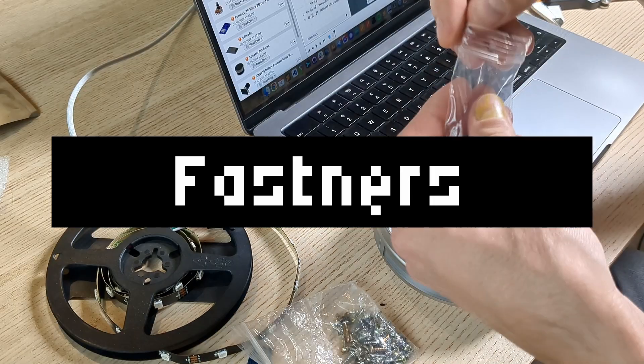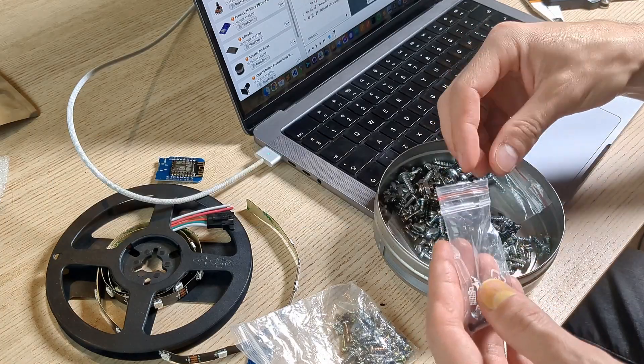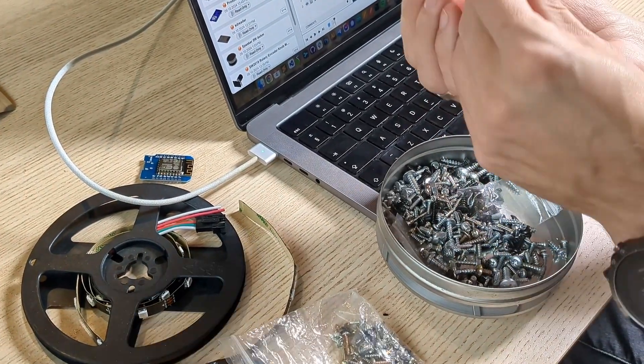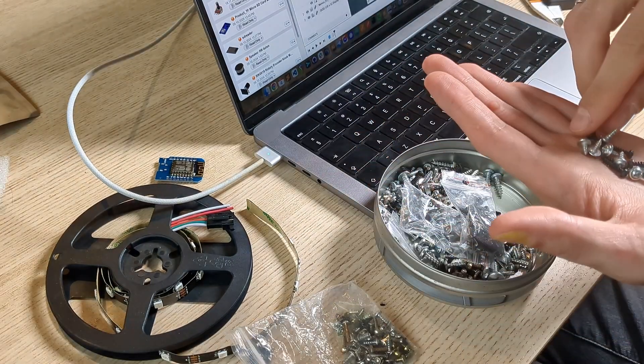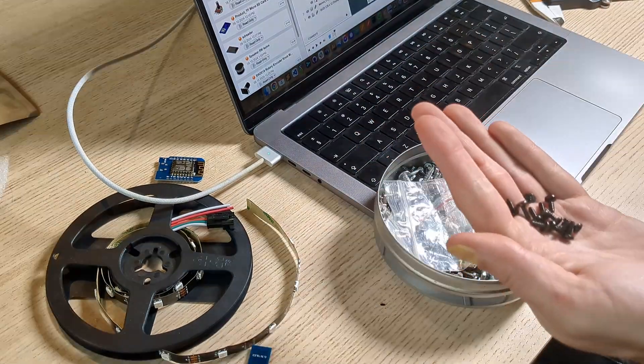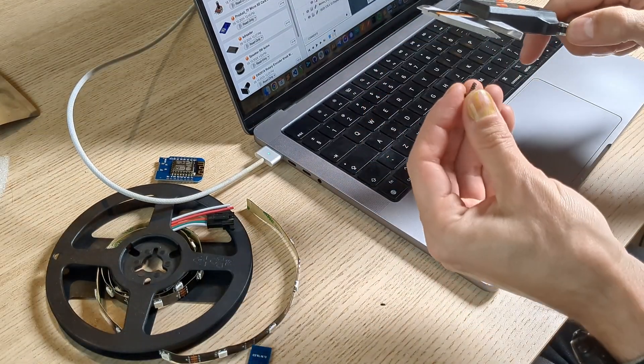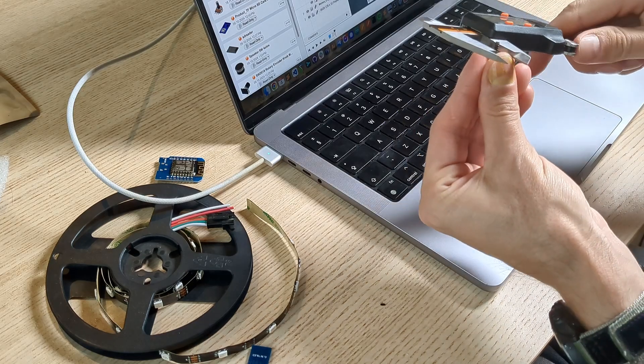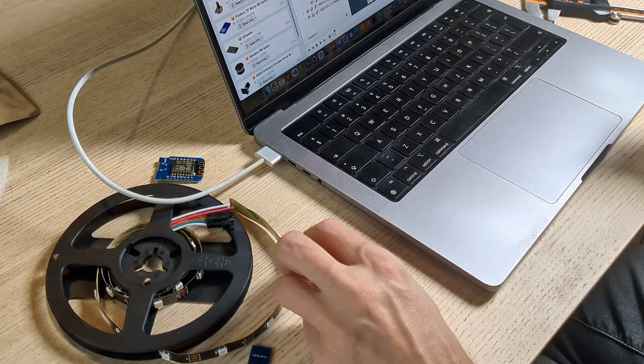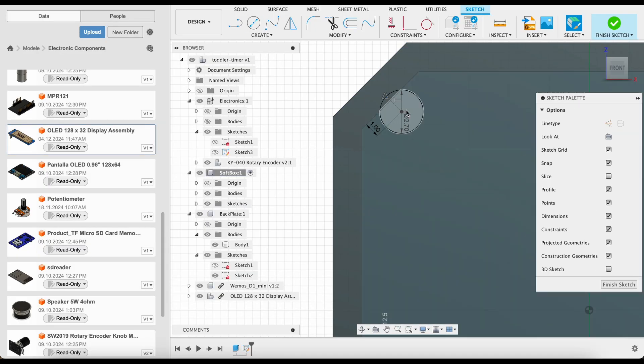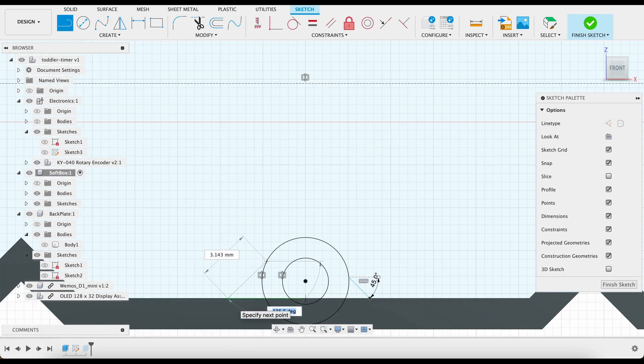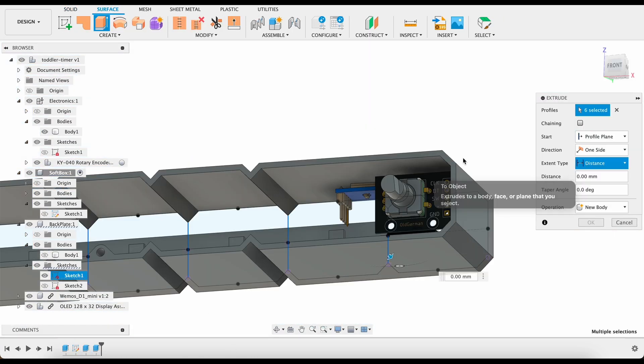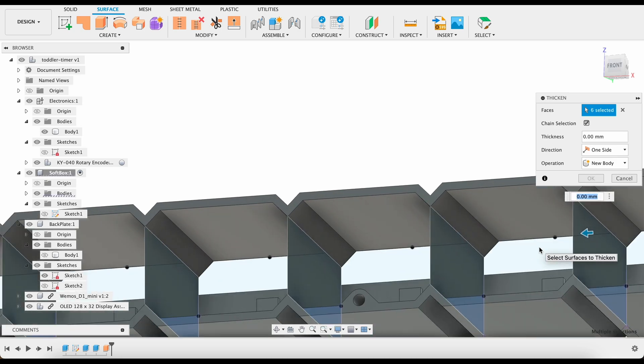Screws! I need some thread forming screws to attach the back and the front covers, so I'm rummaging through my box of recovered screws. Whenever I find screws for plastic, I collect them as they are very handy for 3D printed parts. I'm sizing the hole to be 0.2mm smaller in diameter than the outer diameter of the thread, which is more than enough when you factor in the printer and filament tolerances.